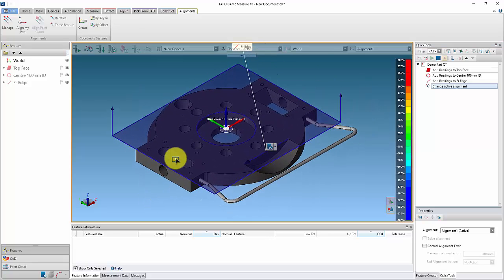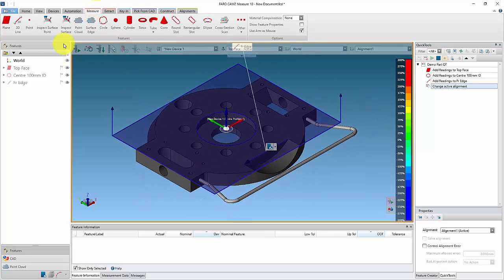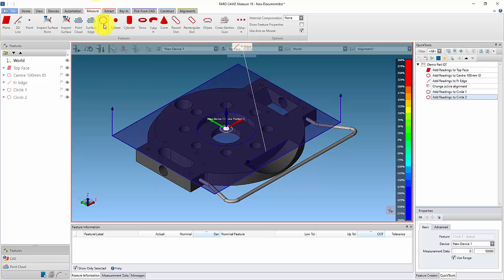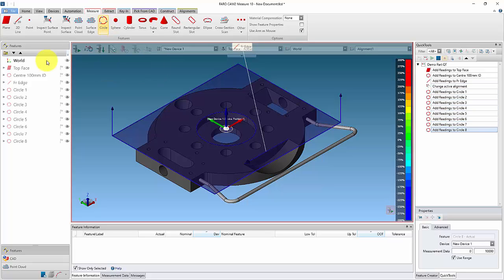Continue to create the features required for the inspection, and you will see that the Quick Tools is building as you go.